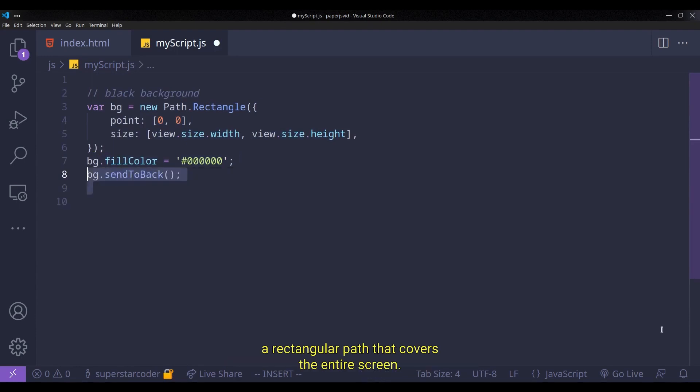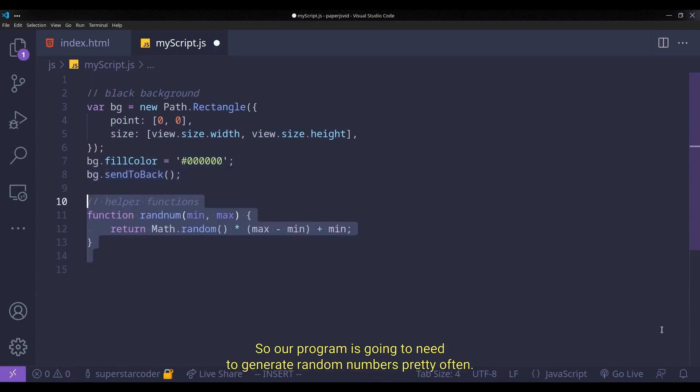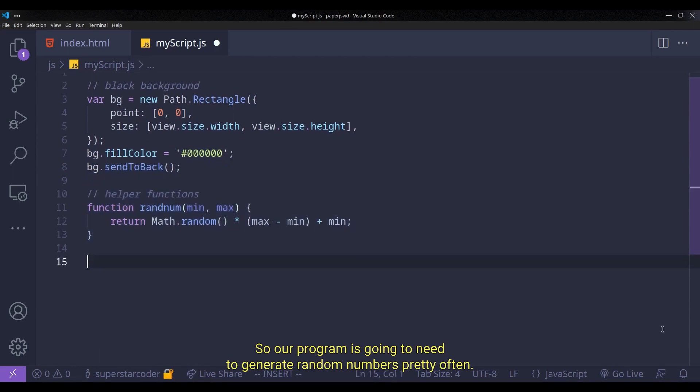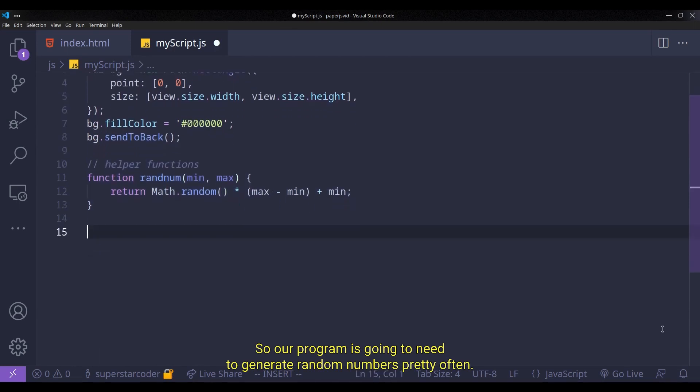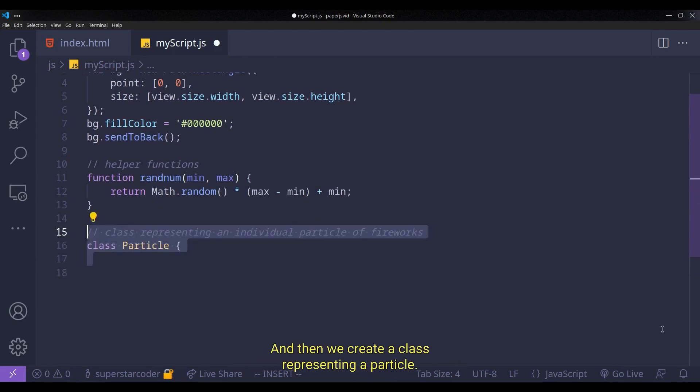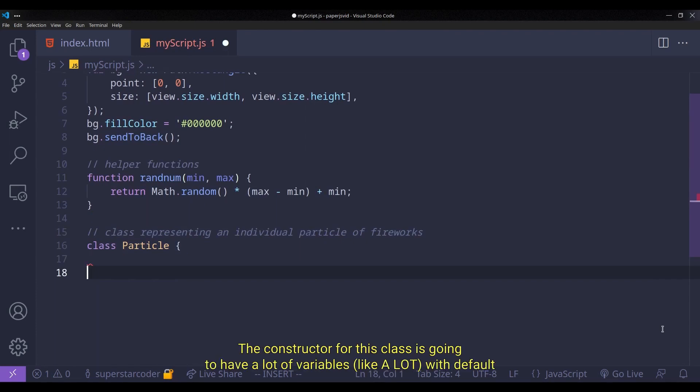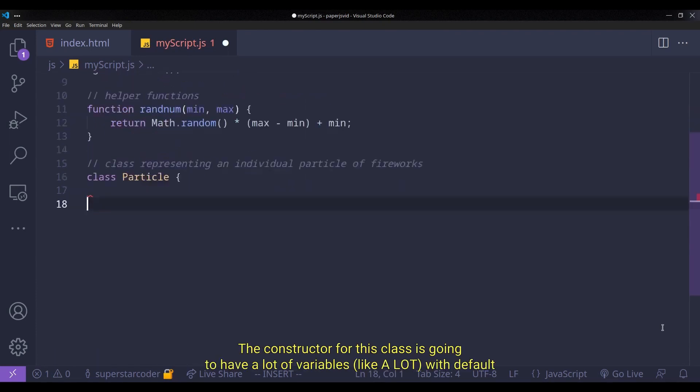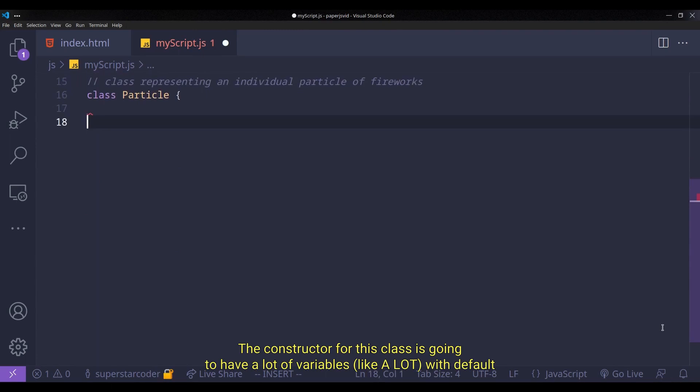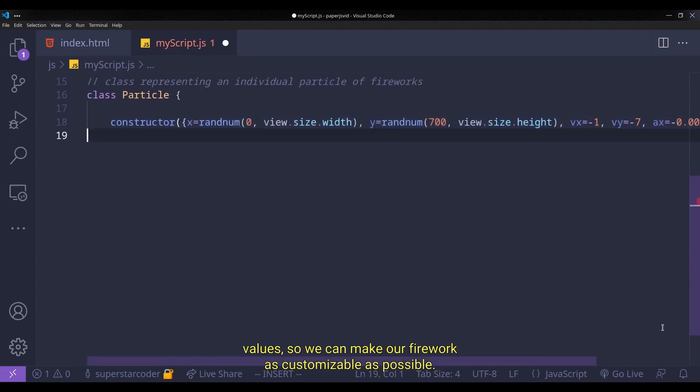So our program is going to need to generate random numbers pretty often. So we're going to create a helper function to generate a random number. And then we create a class representing a particle. The constructor for this class is going to have a lot of variables with default values. So we can make our fireworks as customizable as possible.